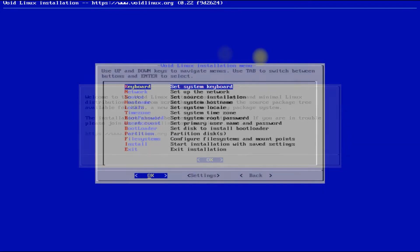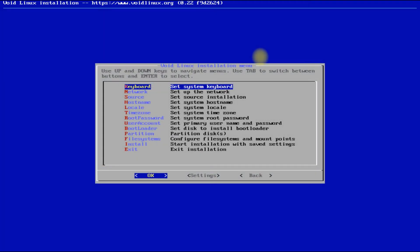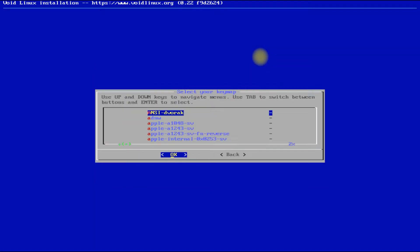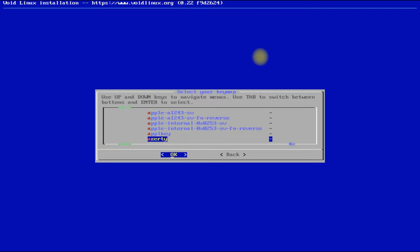In the Void Linux installation menu you must be seeing all the options for the installation of Void Linux. We will go through them one by one quickly. First, set your system keyboard. US English is our preferred choice.